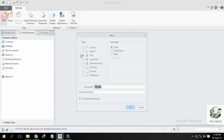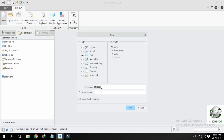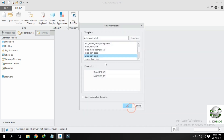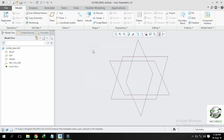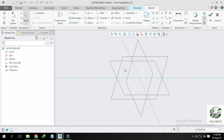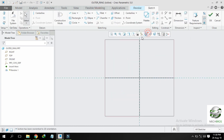Let us start our video. Create a new part — part solid — and name it outer ring. Deselect default template, click OK, and select MMNS part solid. Click on front plane and revolve.